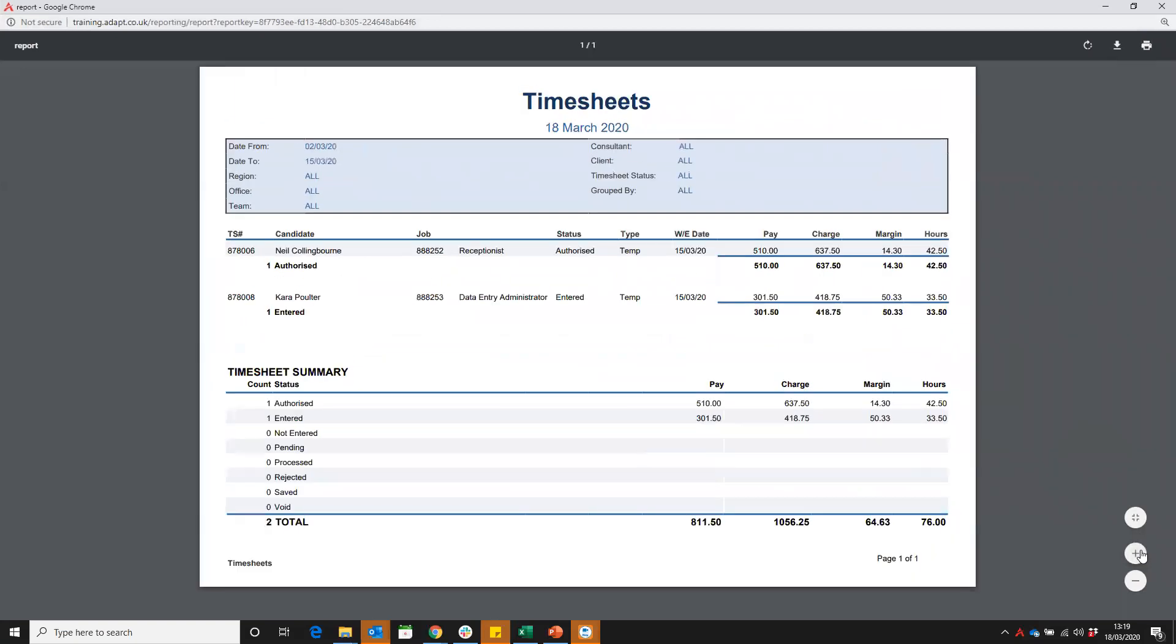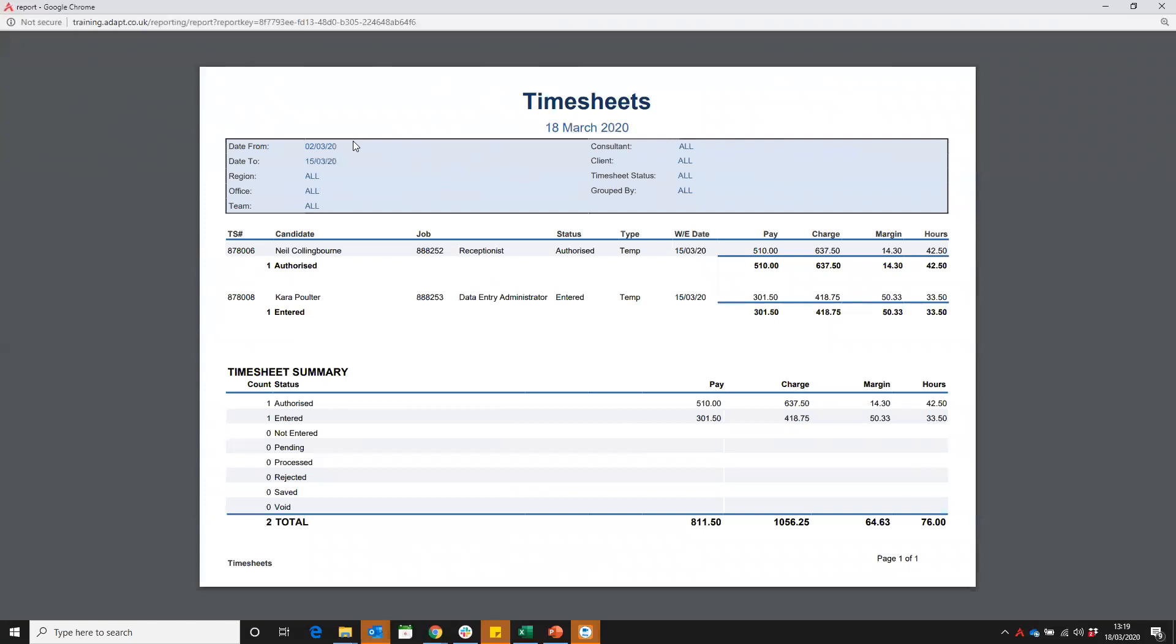It's going to give the title at the top. We can see the date that the report's being run. Any filters that you put in will also be listed here and the date range you've selected.